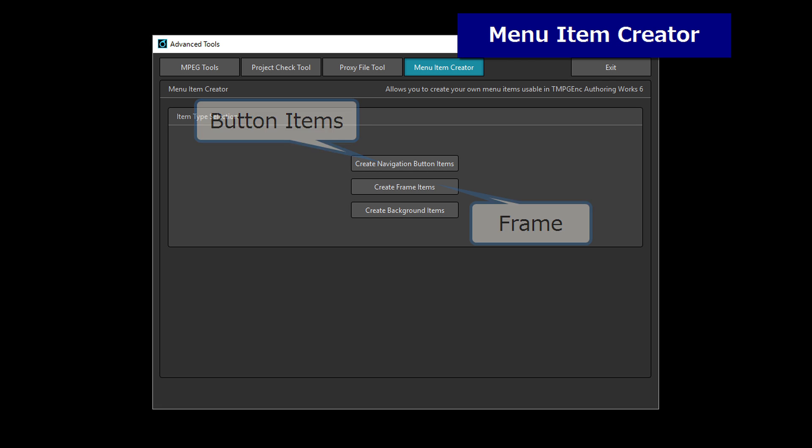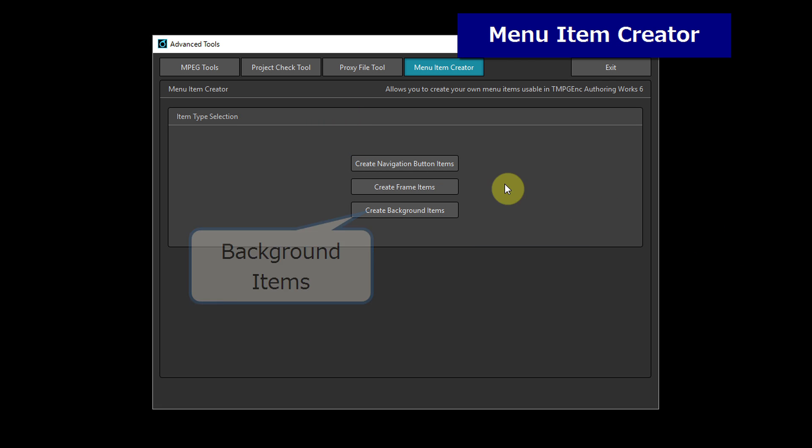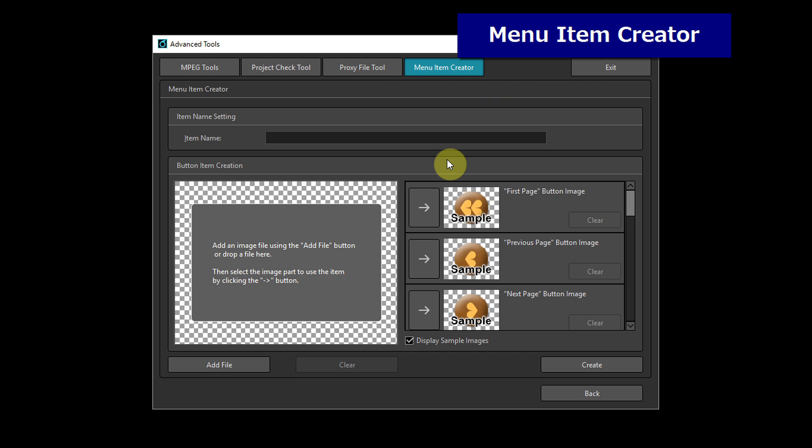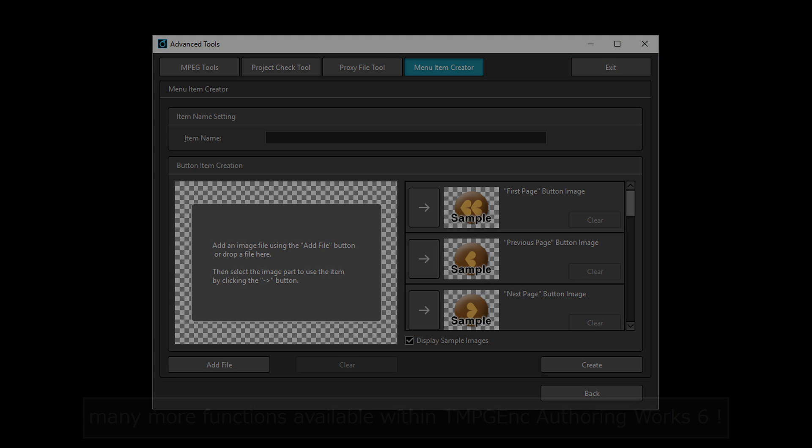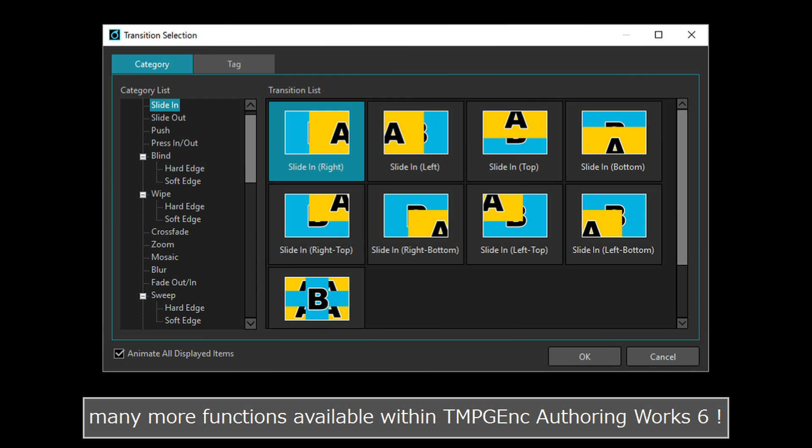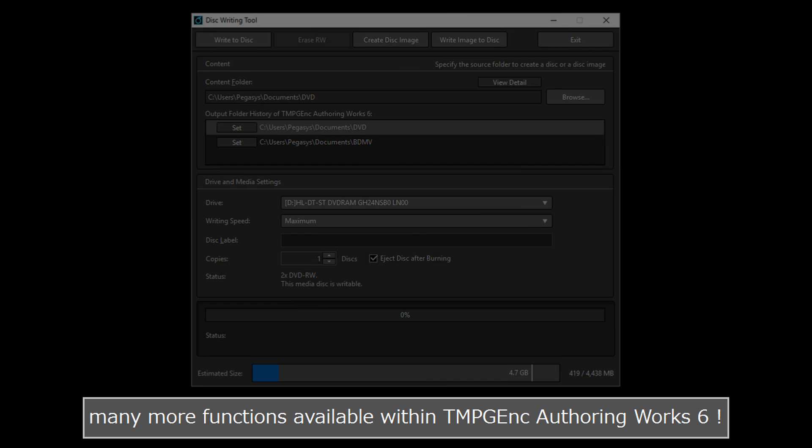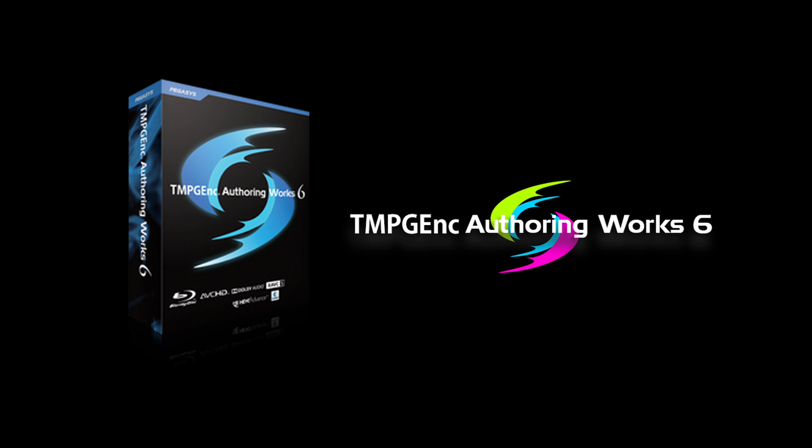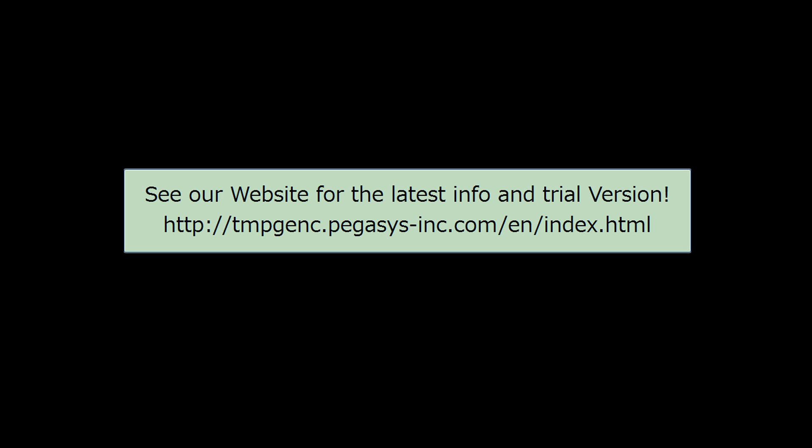To create original menu items, use the menu item creator. Plus many more functions available within TMPGenc Authoring Works 6. Please give it a try.